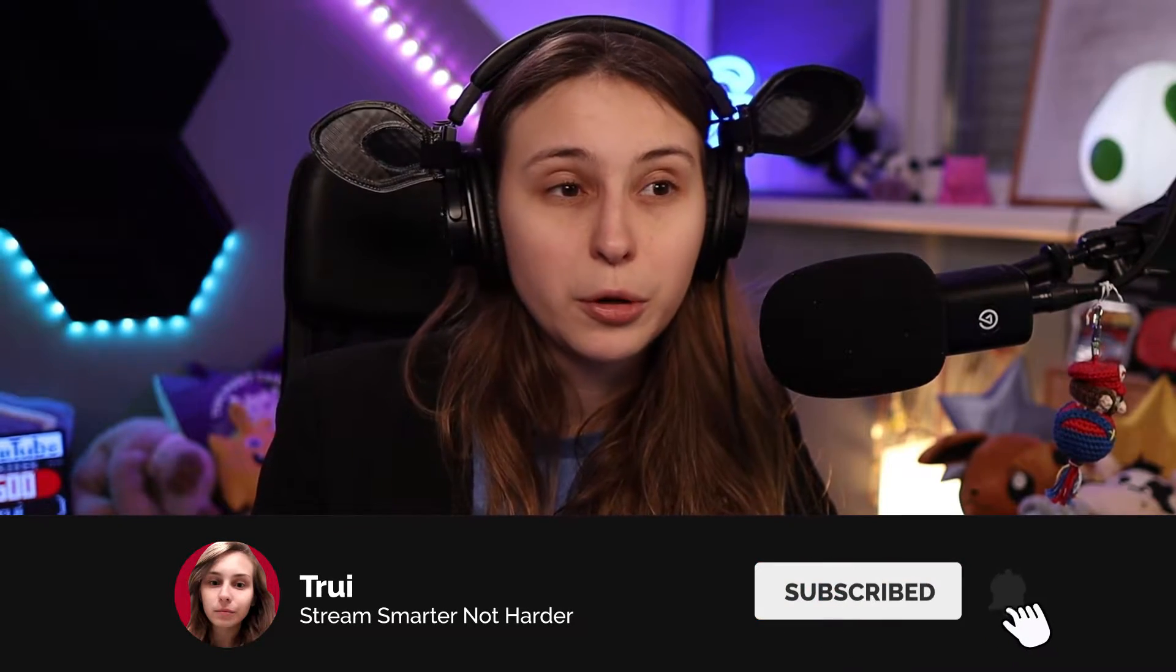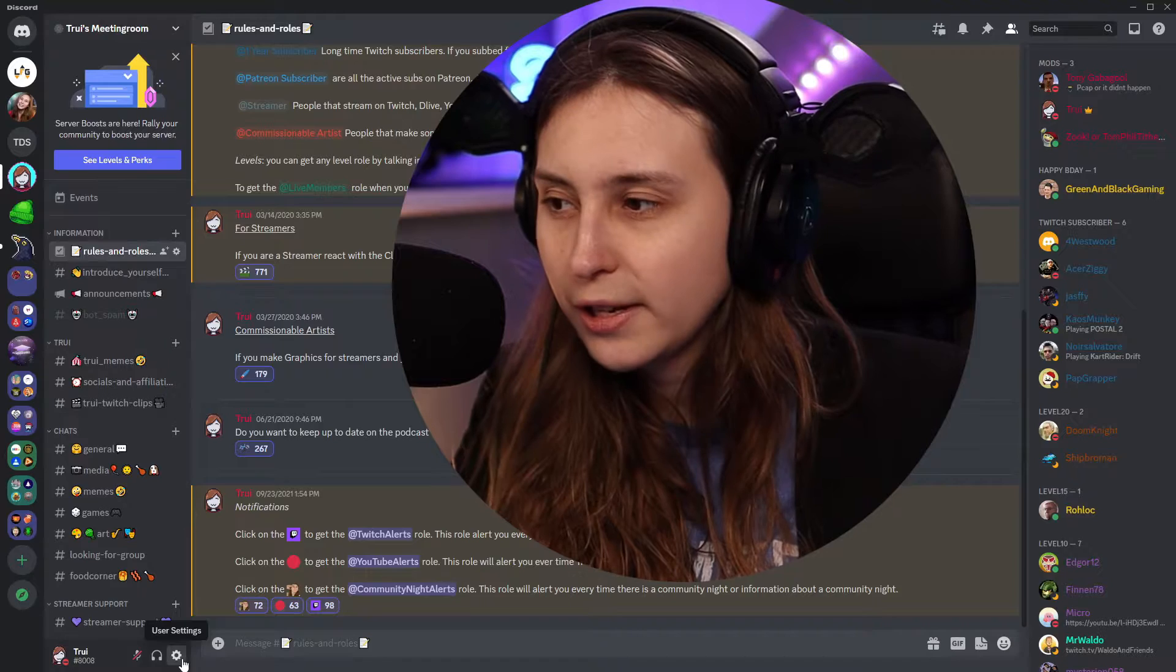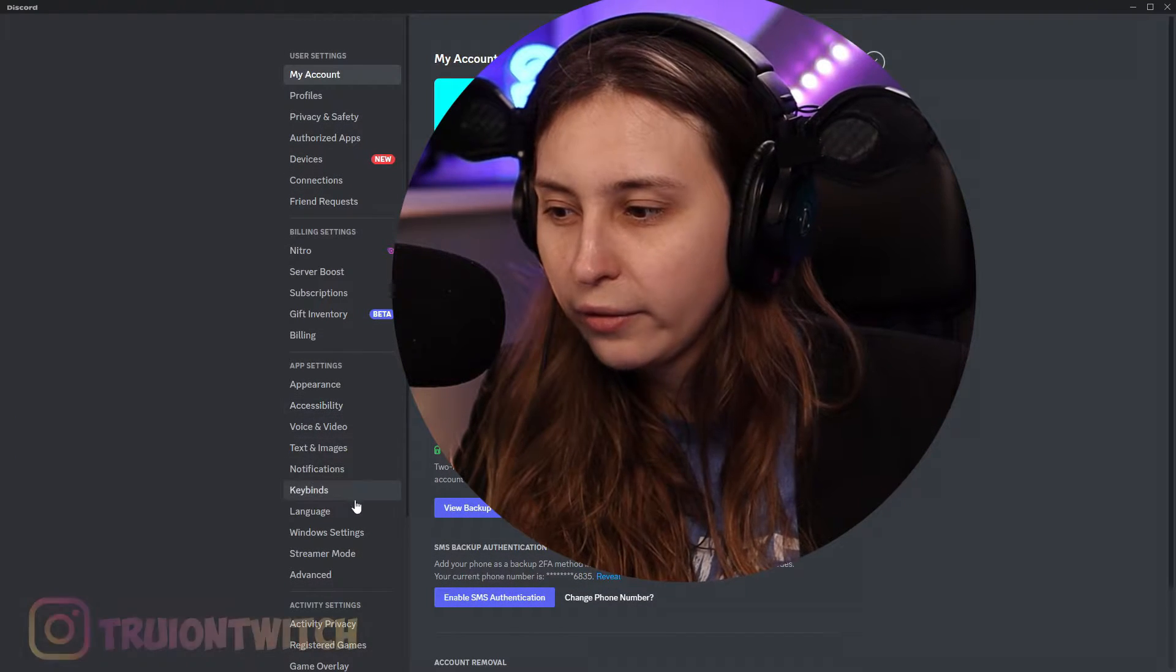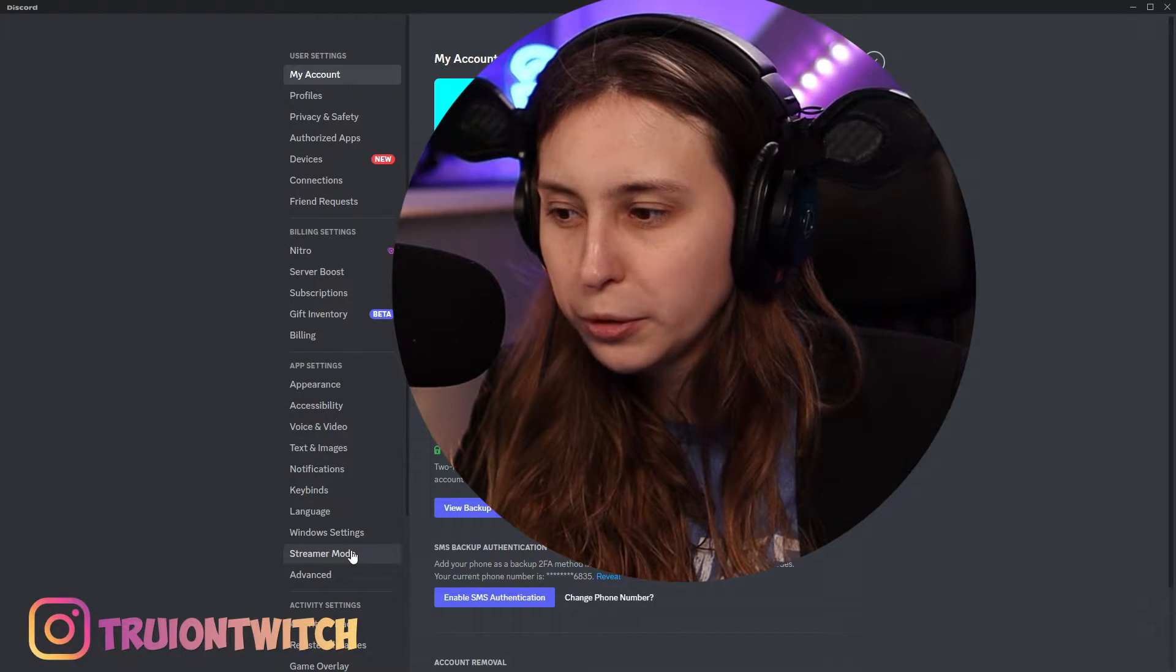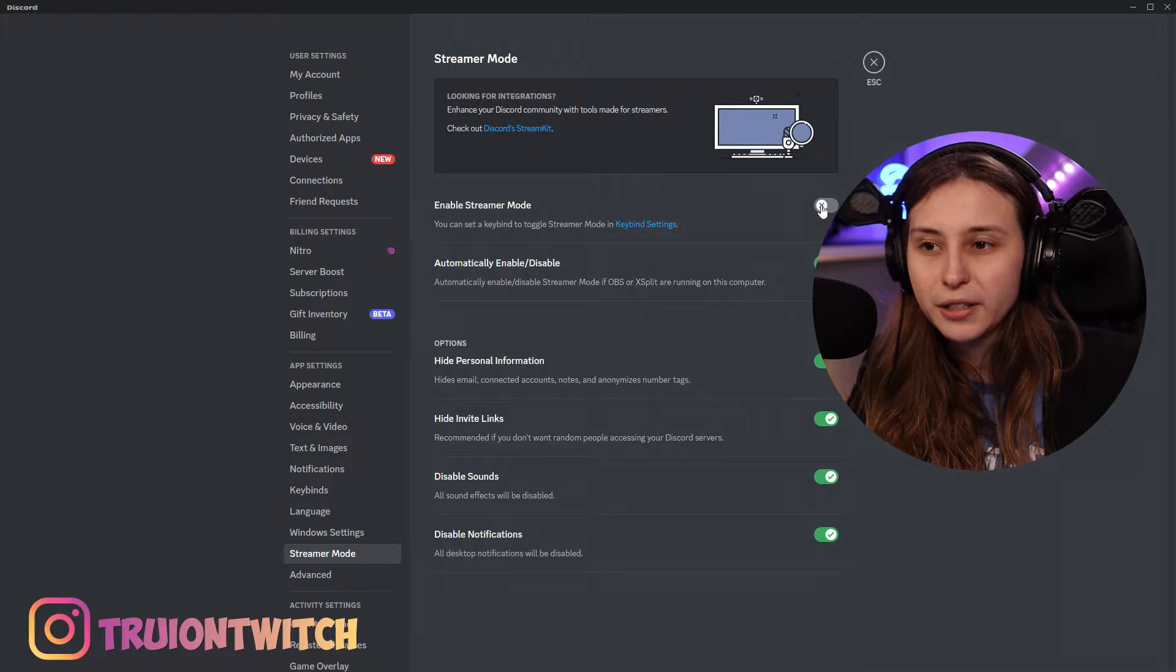How can we set the streamer mode on if it didn't automatically go on? Down here, user settings. Then we go to streamer mode and we can enable it by clicking on this.